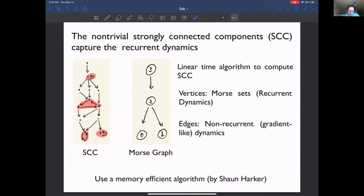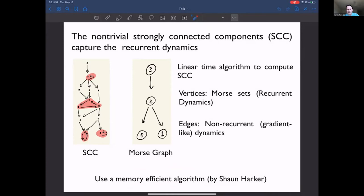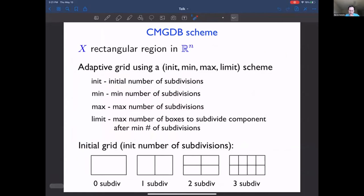We use a very memory-efficient algorithm to do these computations — this algorithm is by Sean Harker. In this algorithm we don't need to load the whole graph into memory. We compute this directed graph as we go through the algorithm; each part of the graph only needs to be looked at once, and you only need to hold a piece of the graph in memory at once. So even if you have a very big directed graph, you should be able to run the computation.